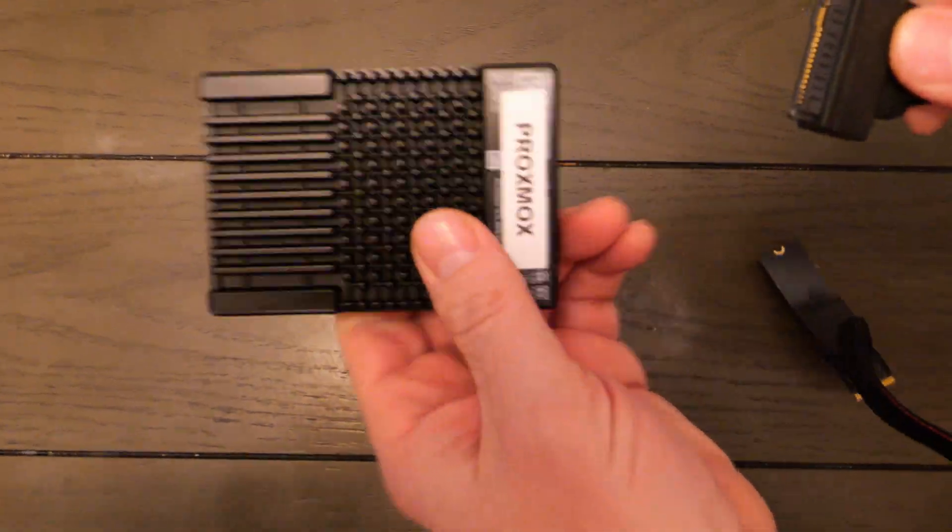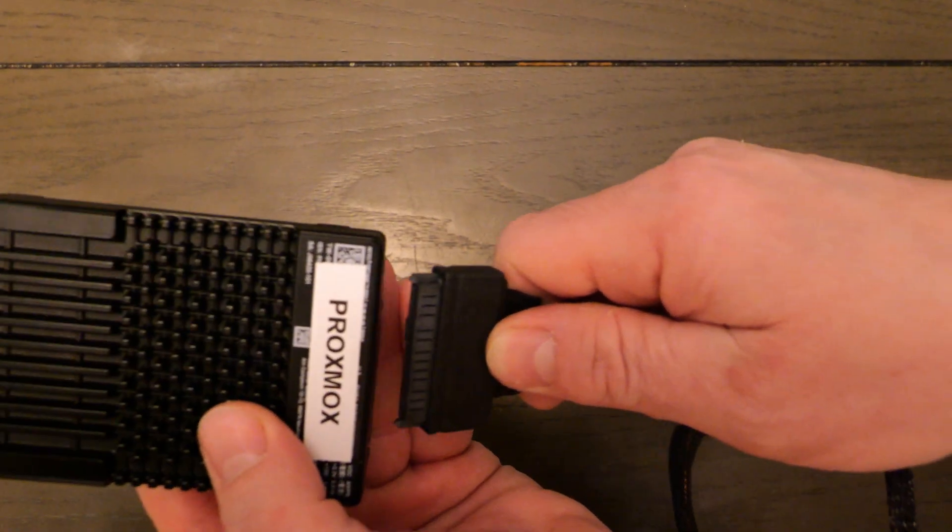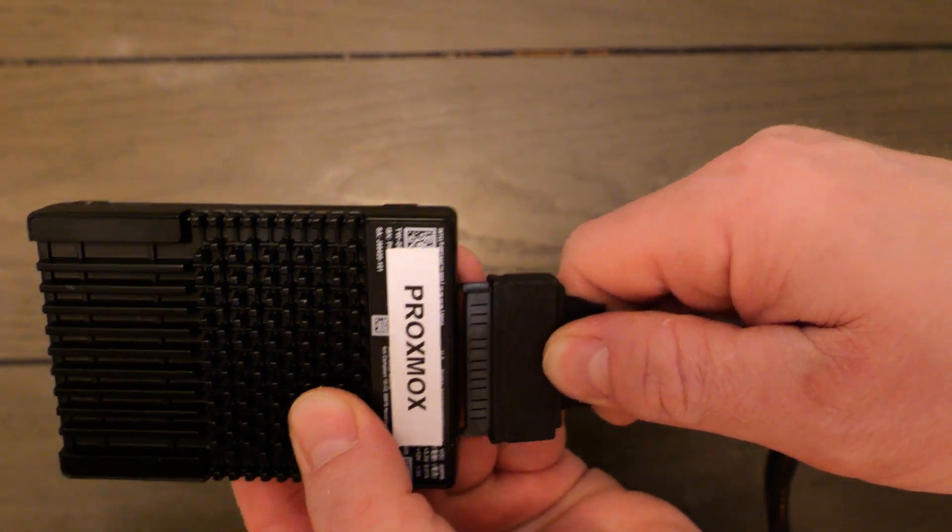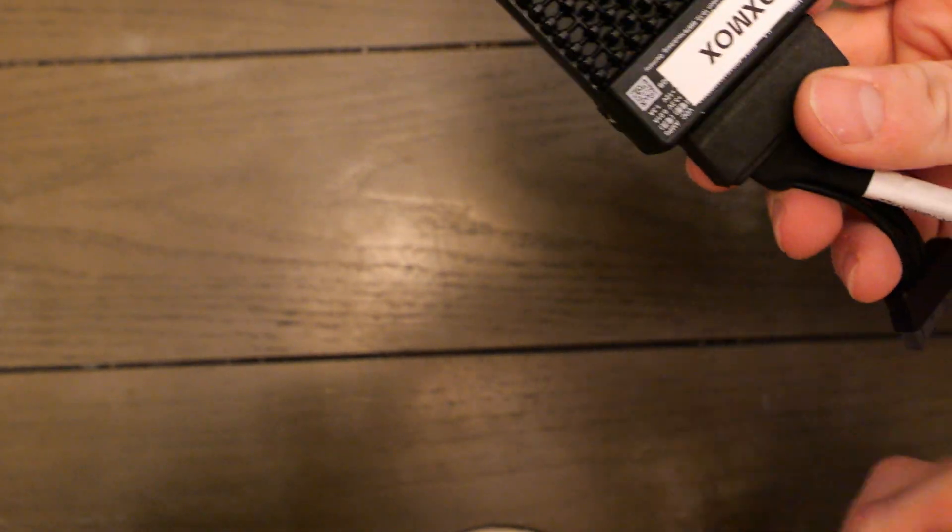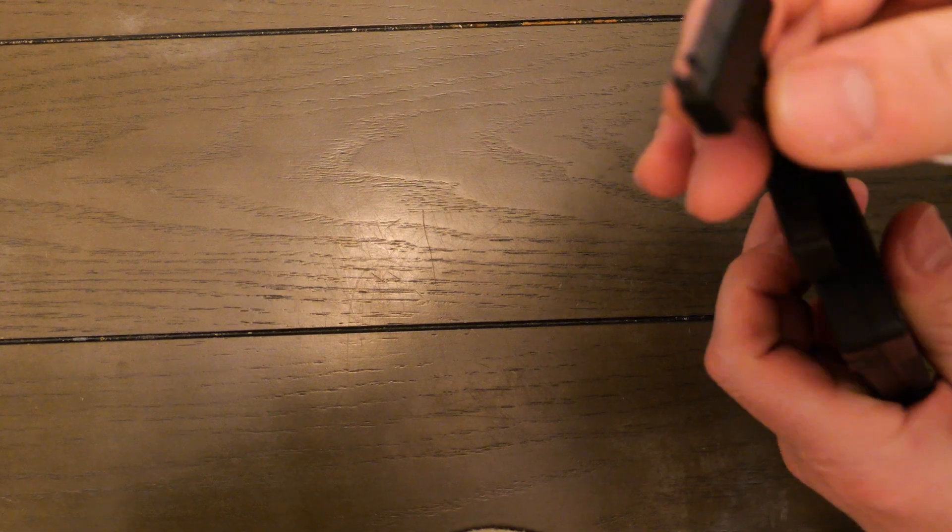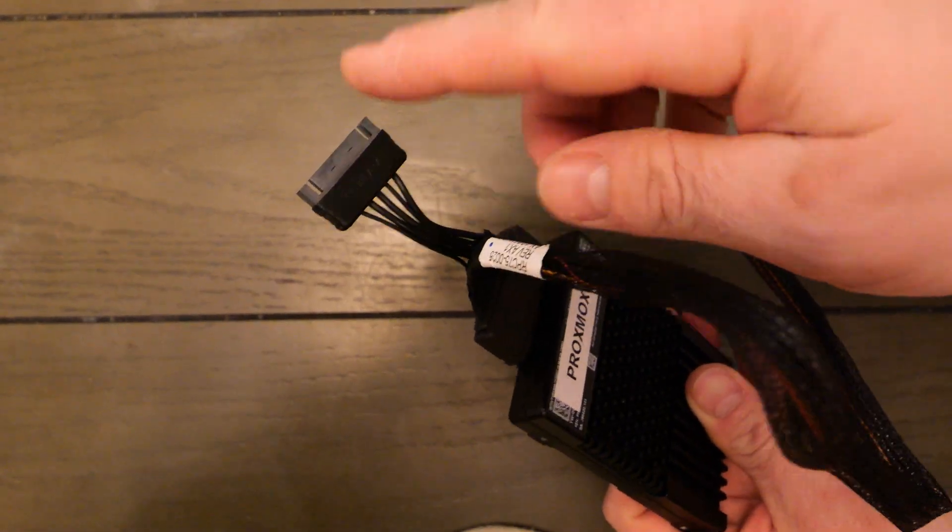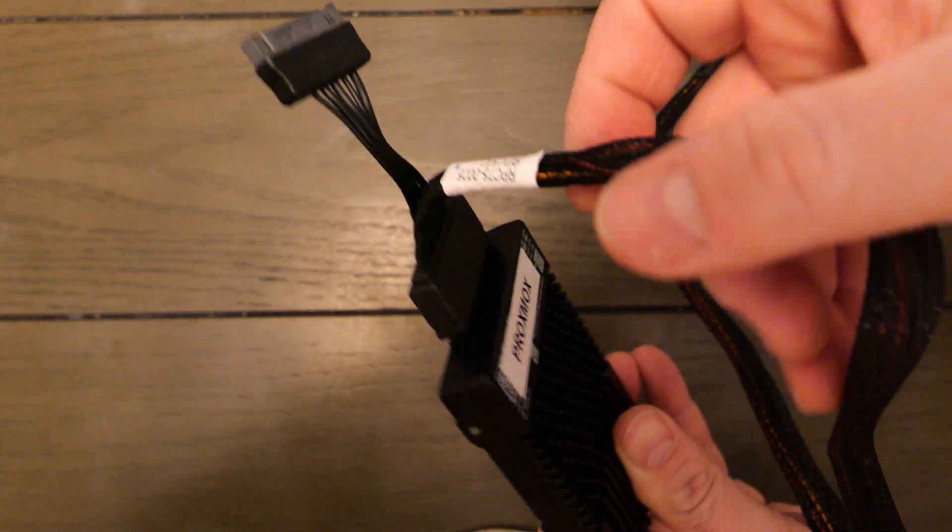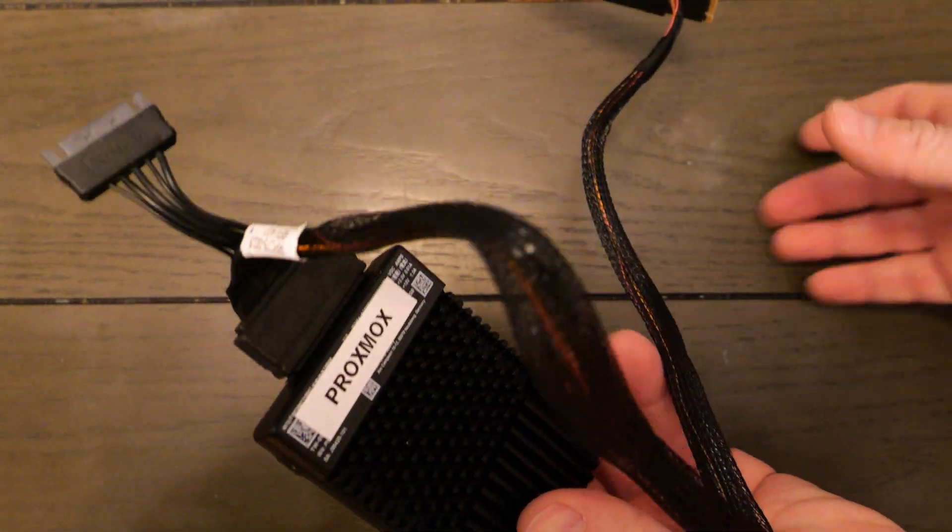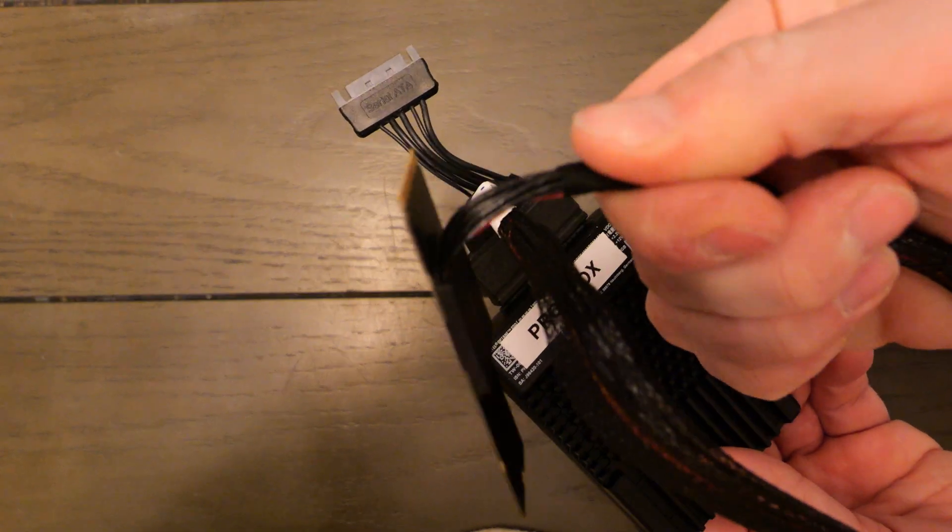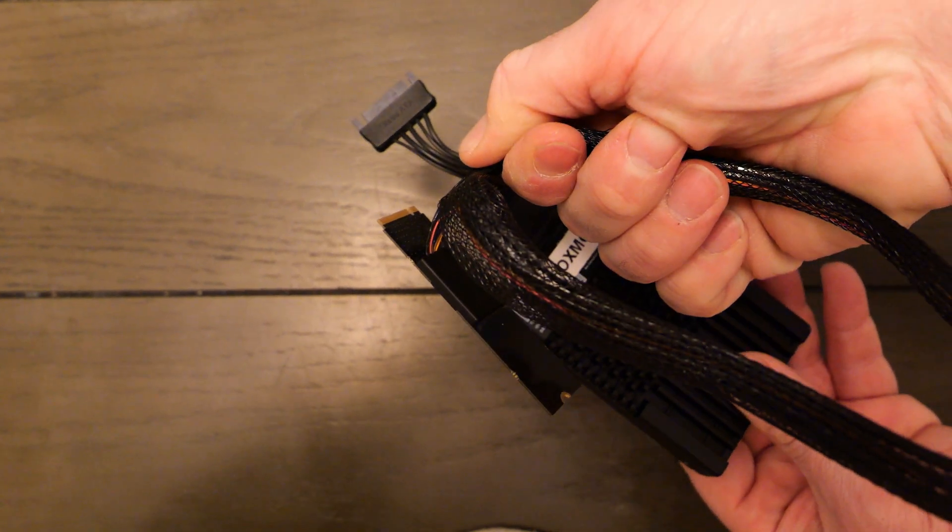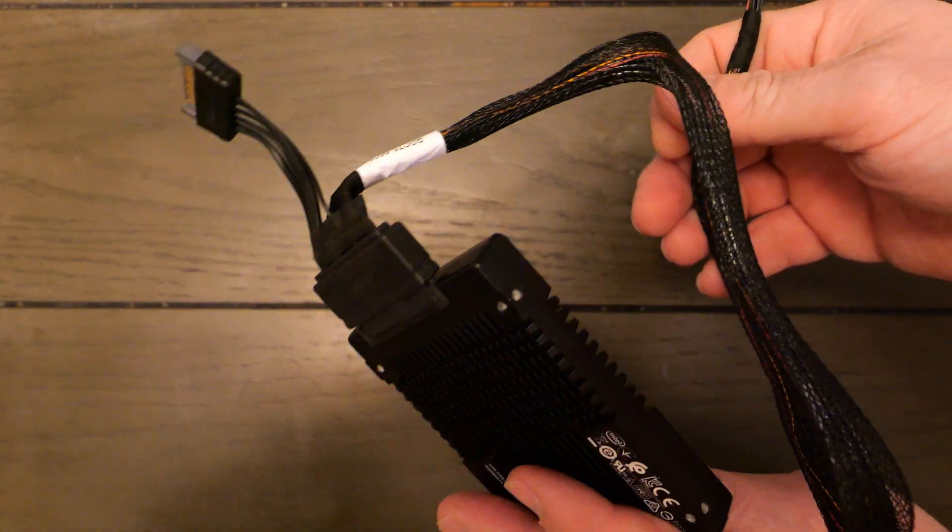So I want to show you how this cable adapter kit plugs into the U.2 drive, the Intel Optane drive. Here we've got the U.2 connector plugs into the Intel Optane drive. Then it has the standard SATA power cable that you can actually plug one of your SATA power cables into to power the device. And then it goes to the M.2 NVMe adapter. So you just simply plug that in and then your U.2 drive is ready to go.